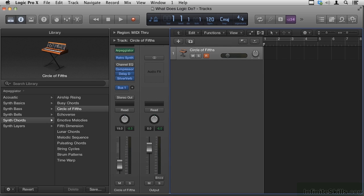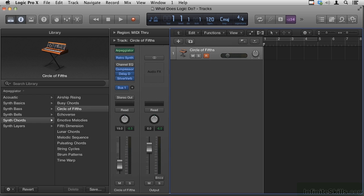There are basically four types of tracks that we work with in Logic. One is audio files that we record within Logic. Those could be vocals or guitars, let's call that capturing a performance. Two is audio loops from Logic's library. There are lots of choices for that and we'll explore that later on.